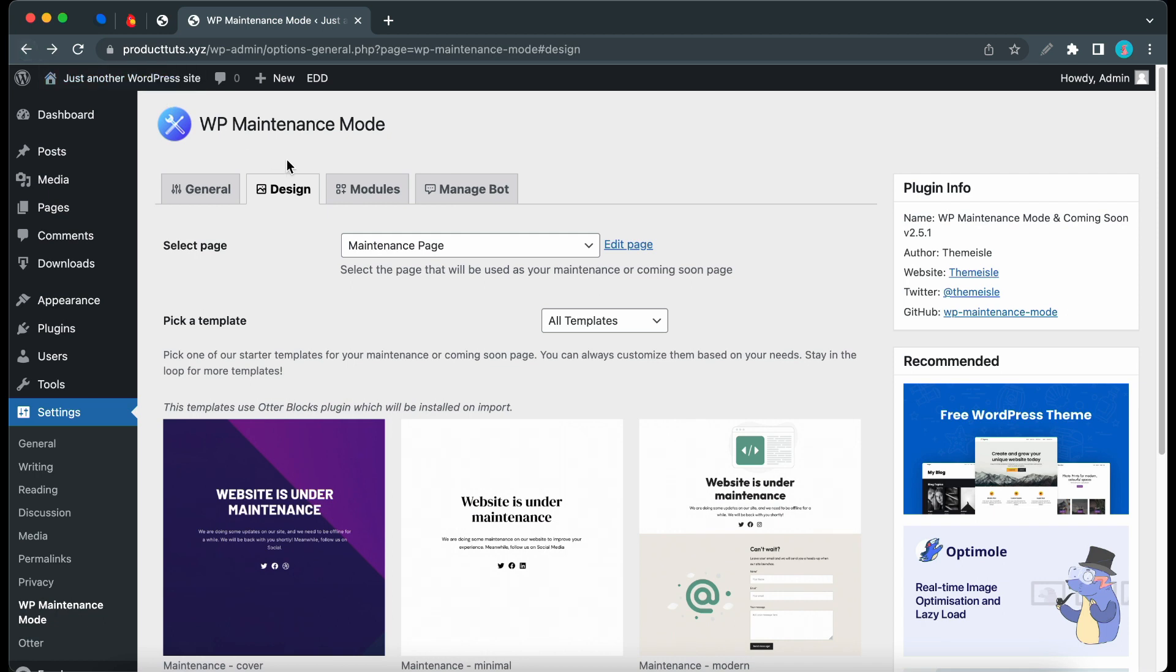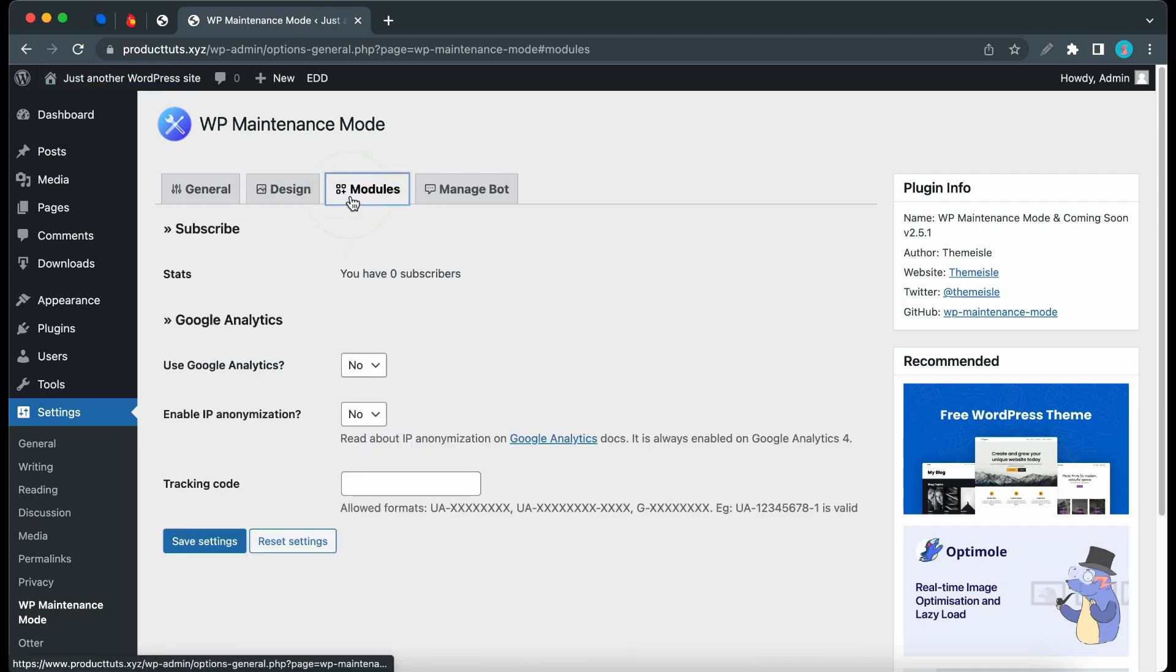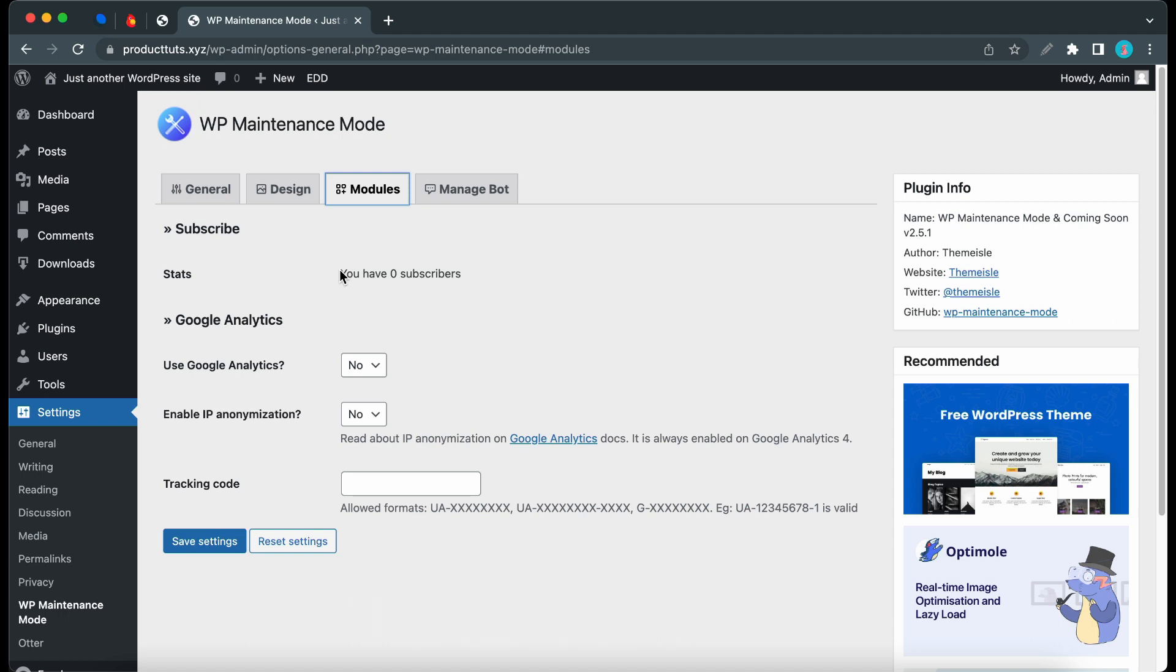Now we can focus on the Modules tab. Under Subscribe, we have Status. This is where we'll see the number of people that subscribe to our campaigns on our Maintenance Mode or Coming Soon pages.